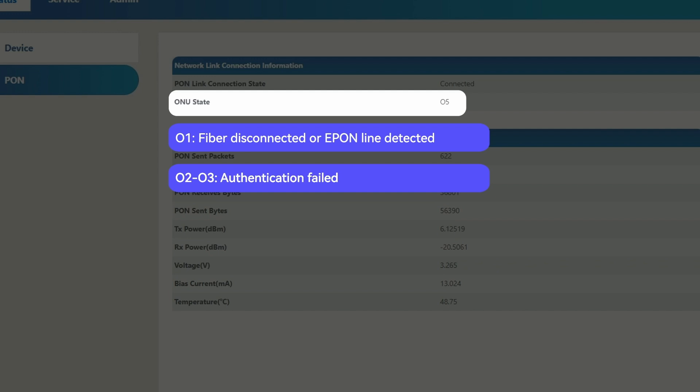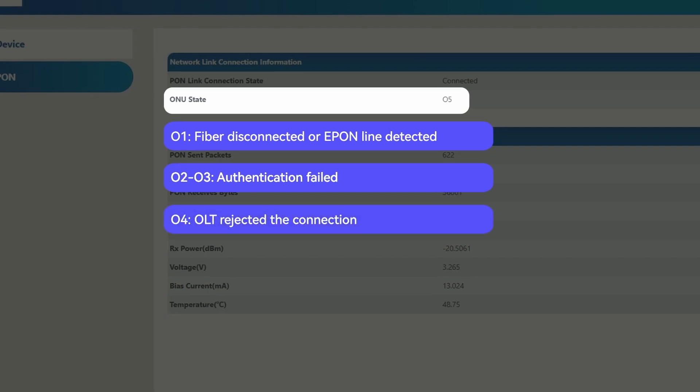02, 03: authentication failed. 04: OLT rejected the connection.